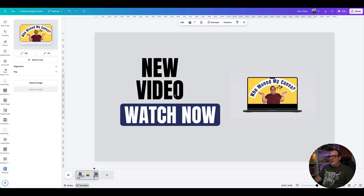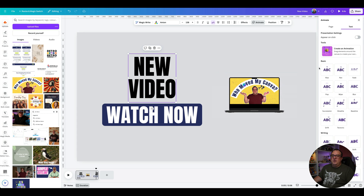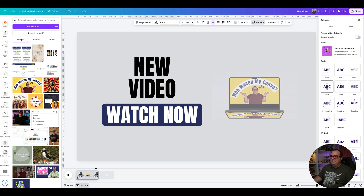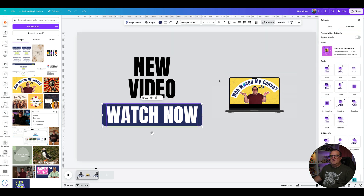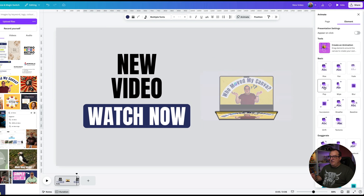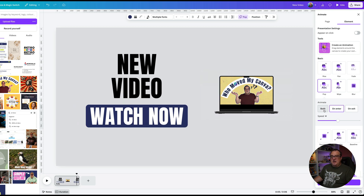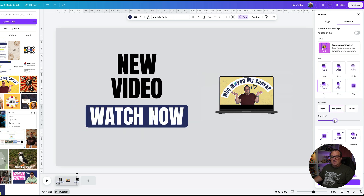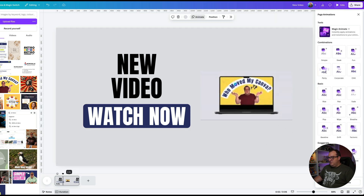You can also add animation to the text. Click on Animate, and I really like Pop. I want the 'Watch Now' button elements to both pop on together, so first I'll click Group on those. Once grouped, they'll animate together. With Canva Pro you can also change the animation speed or set whether it animates on enter or exit — I'll keep it on Enter.